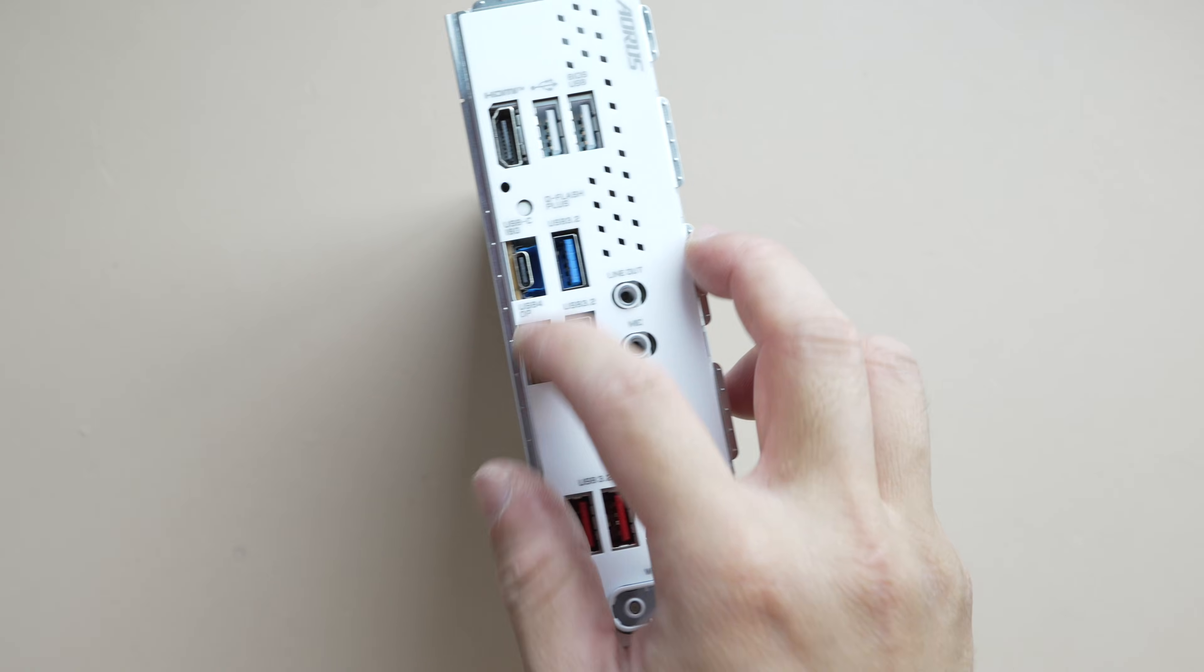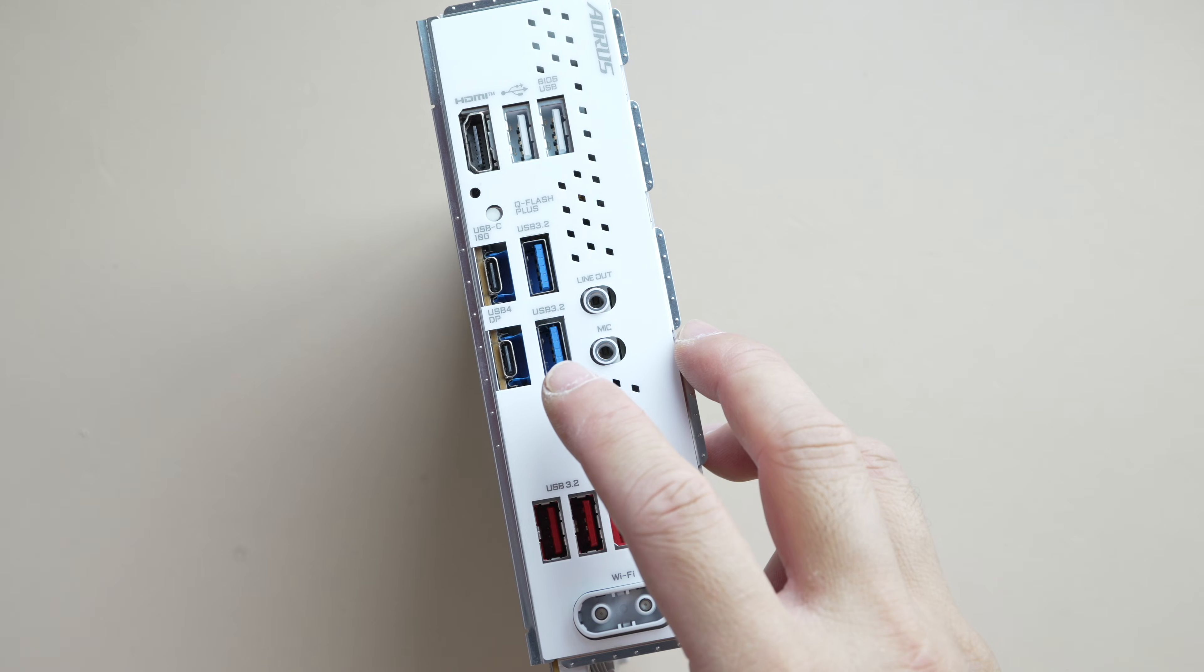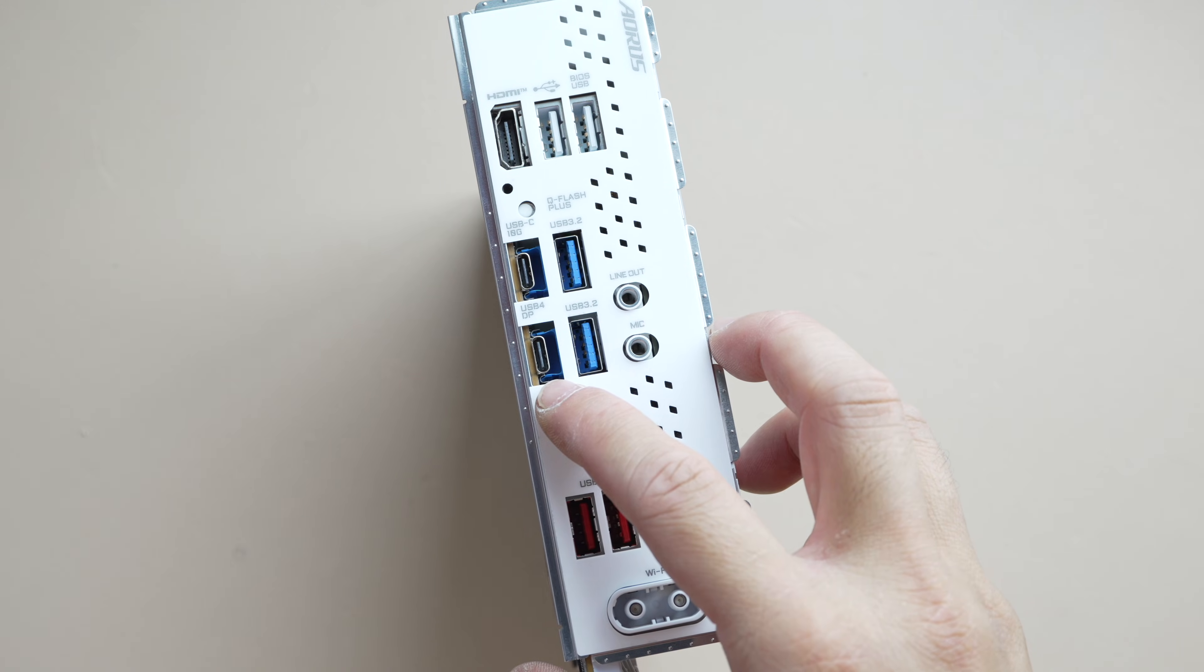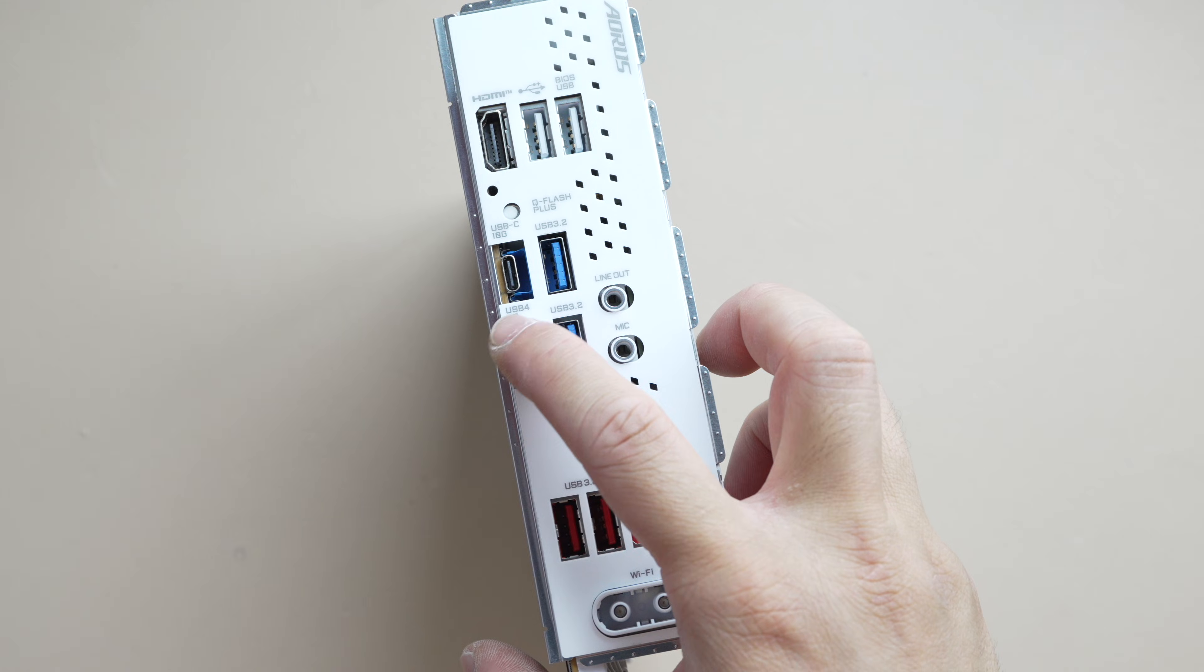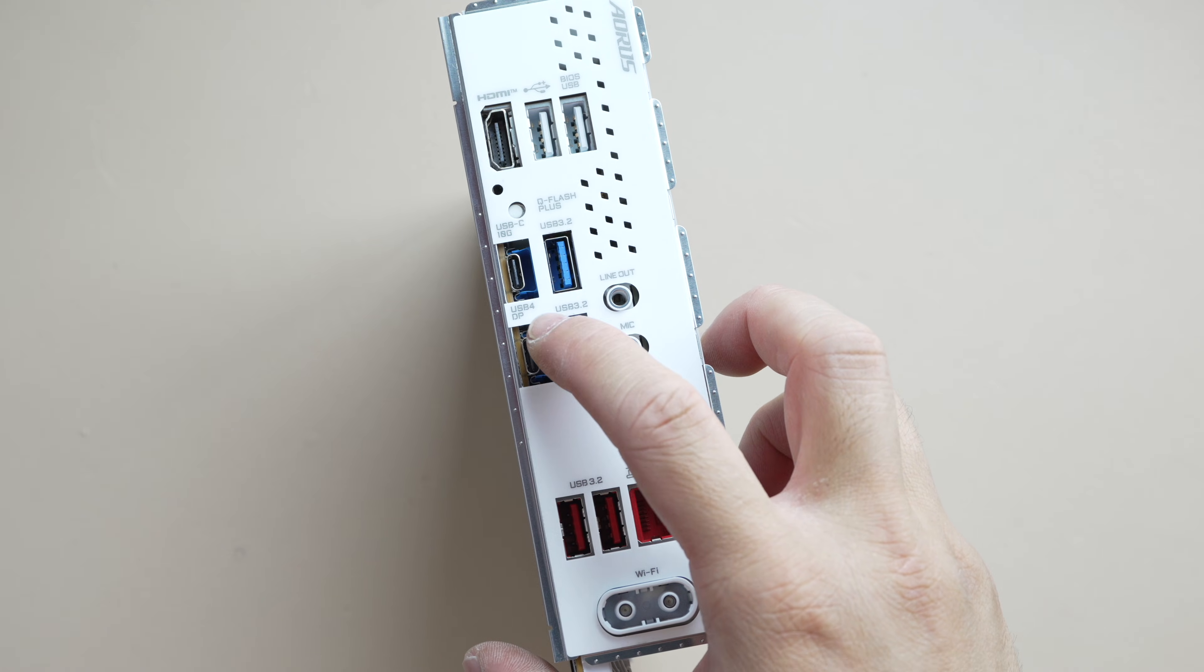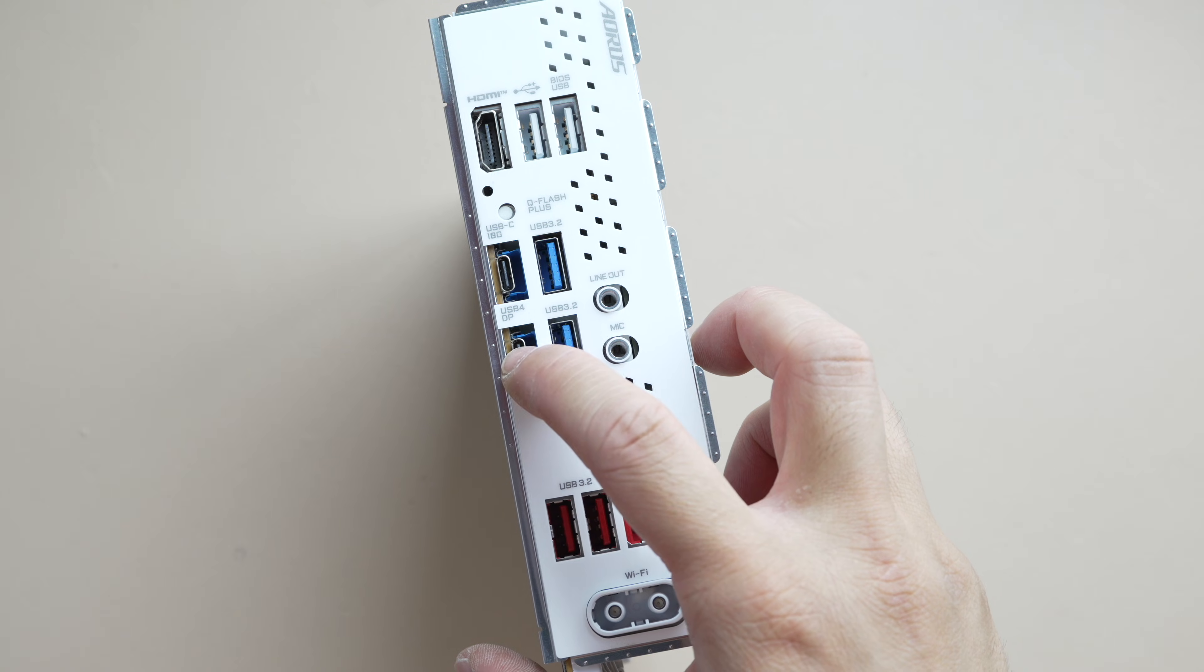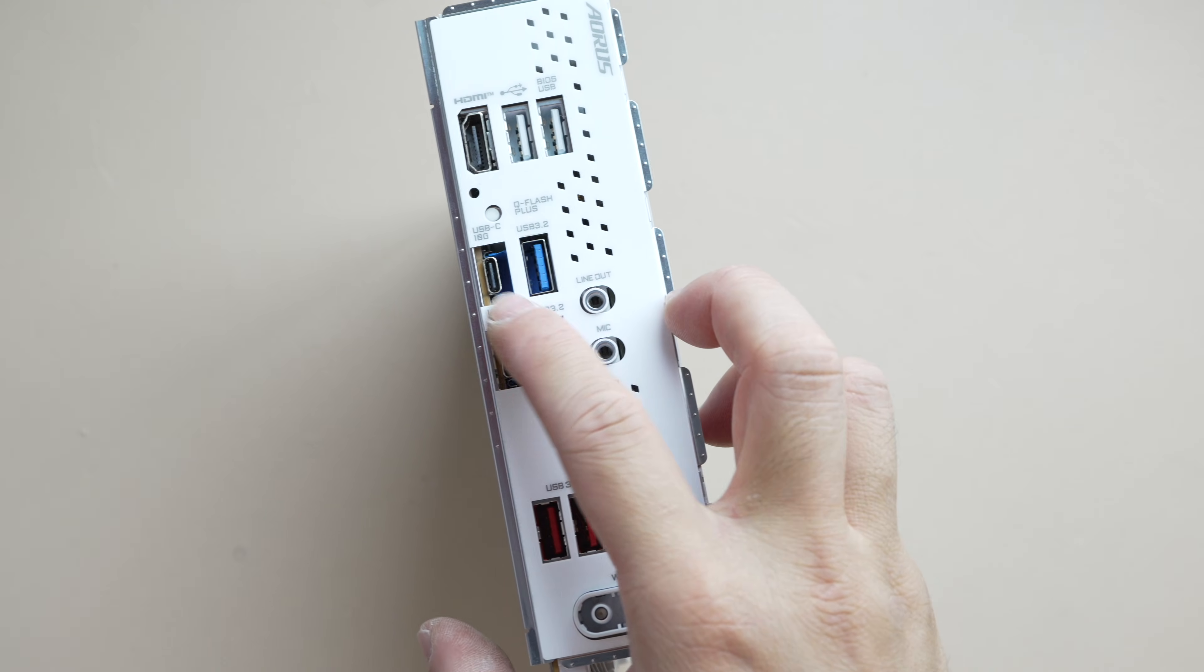One thing to note is with these USB-C ports, they do sit in a rectangular cutout. I wish they had an oval cutout here. So it is possible to inadvertently miss the plug and kind of slot into the side. So do be aware of that.